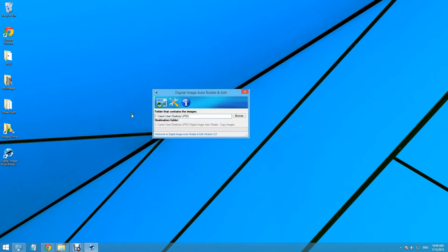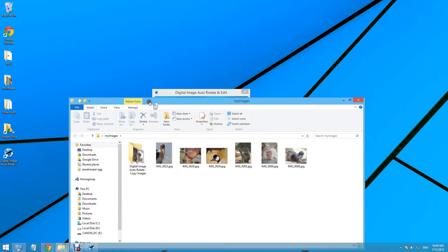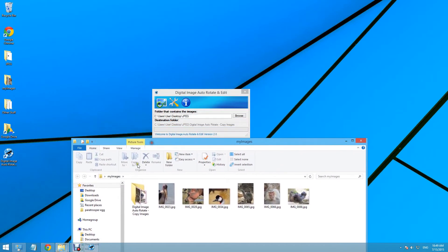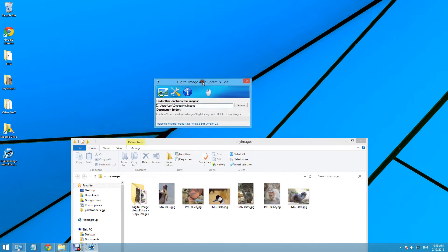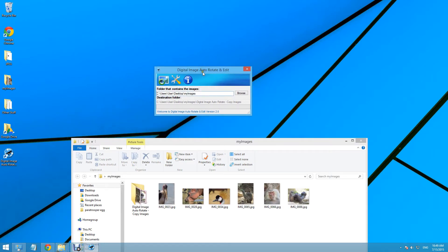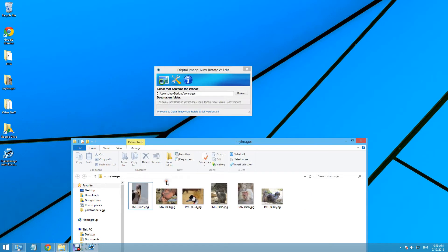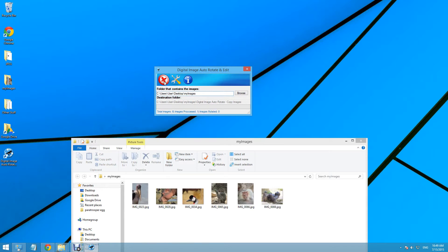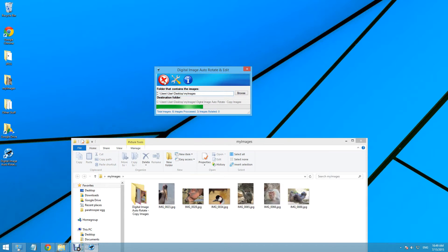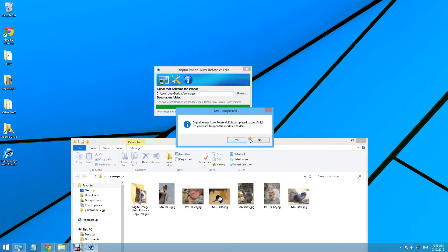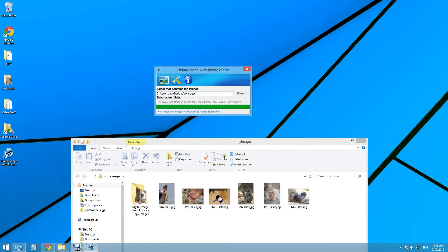And now we need to set the folder that contains the images. We can drag and drop it into the container. We can delete our older Digital Image Auto-Rotate test. Now we will see the frames on your photos. Let's take a look.